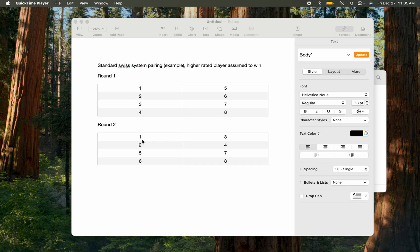The highest-rated player, one, plays the higher-rated player in the second group, which is three or four. So one plays three, and two plays four. The same thing happens with the lower-rated group.